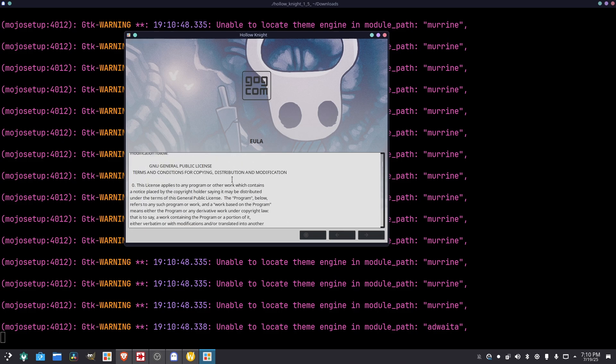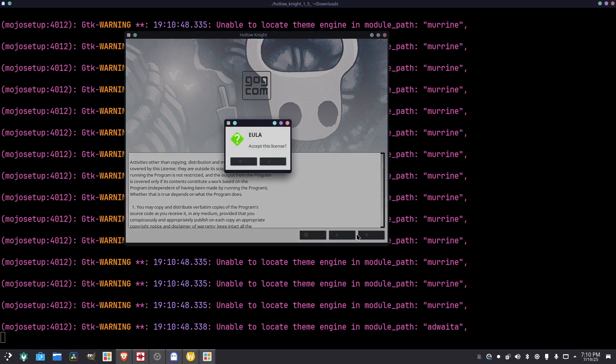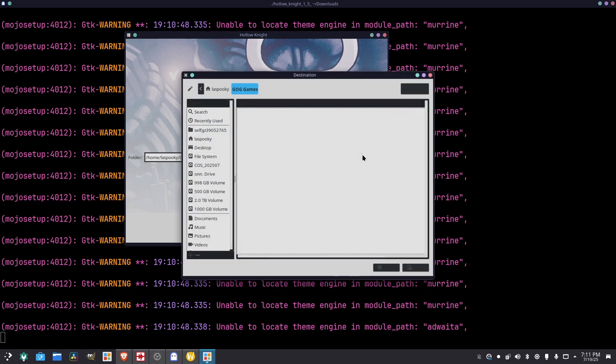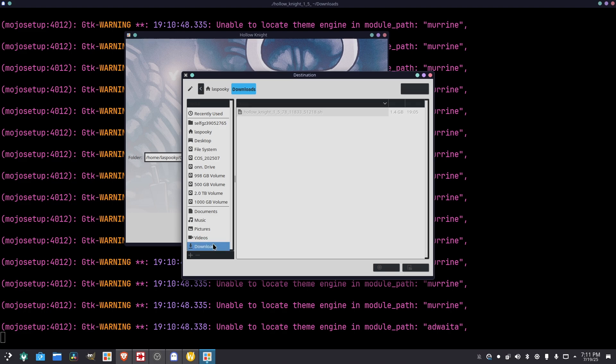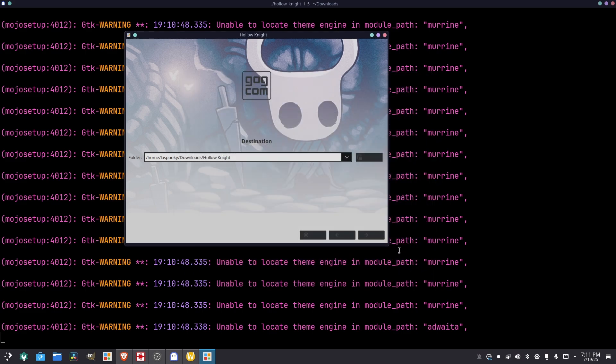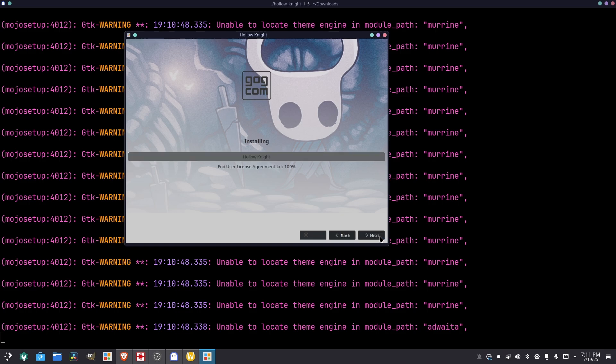And right here, you can choose where you want to install it. For the sake of this video, I'm going to install it in downloads. And yeah, I'm going to just install it here. Hit next. I mean, you could create these if you want. Well, that's like an executable, so you could search it up and launch it from there.